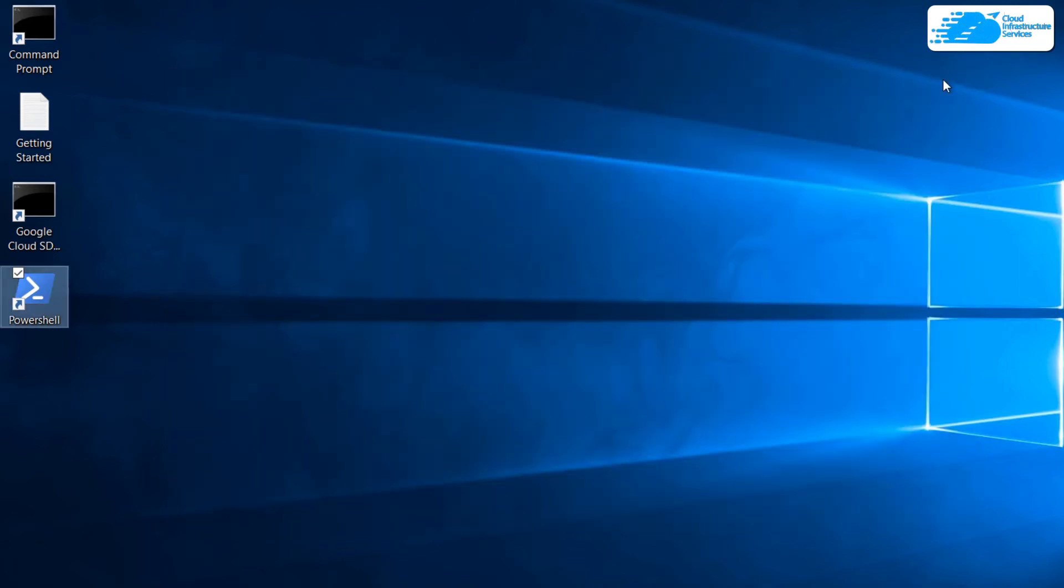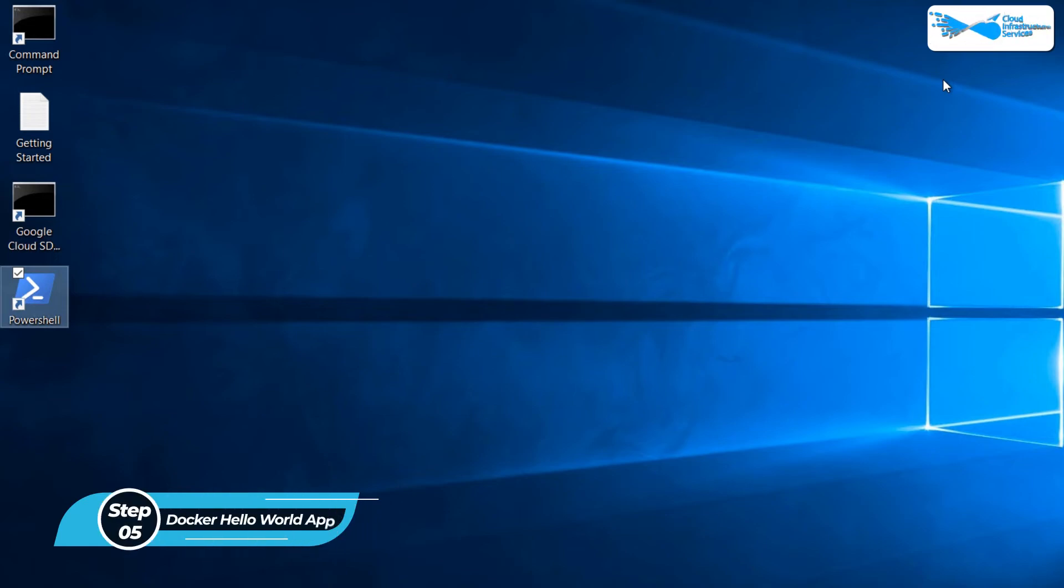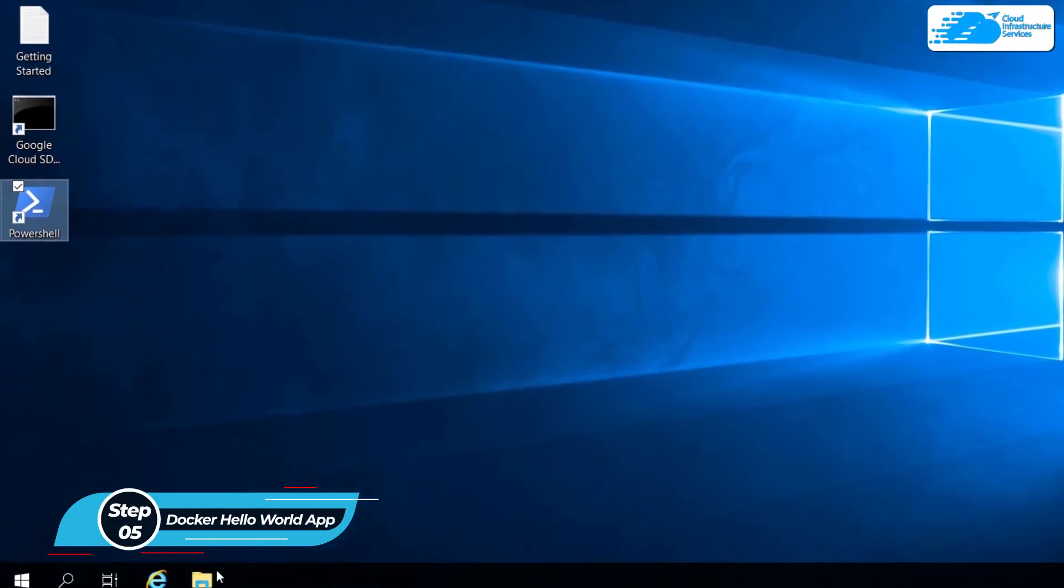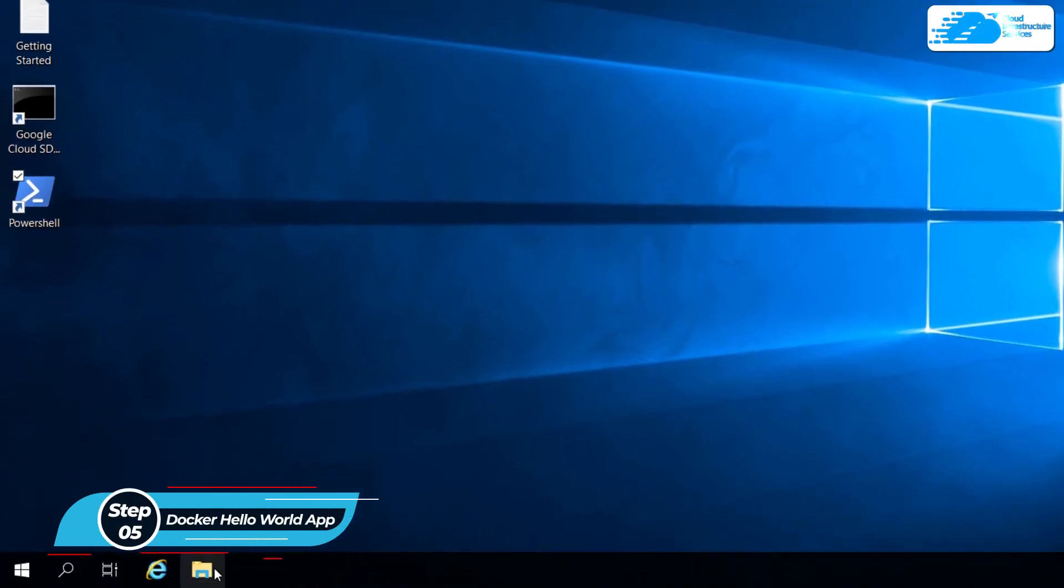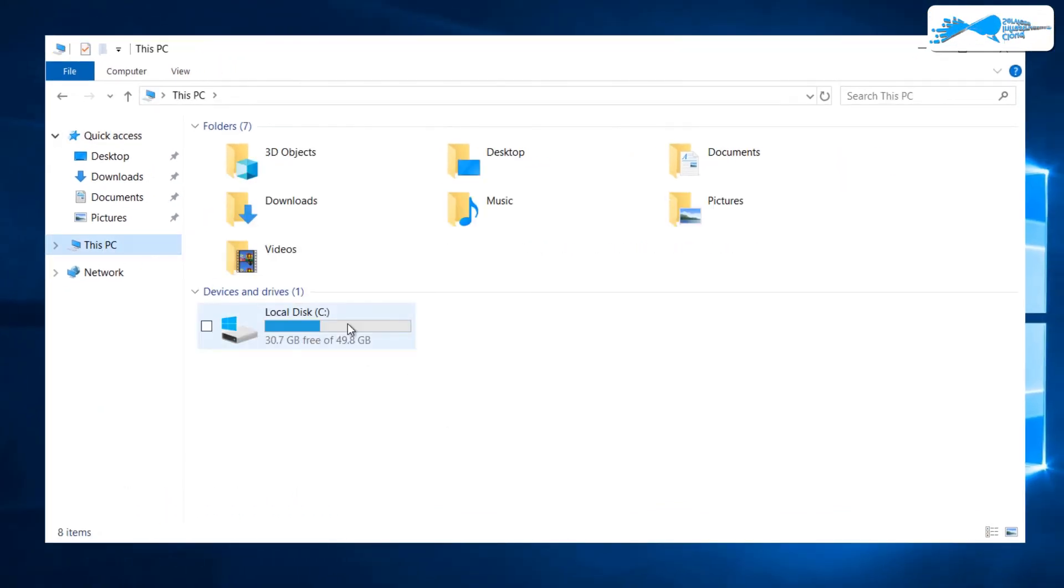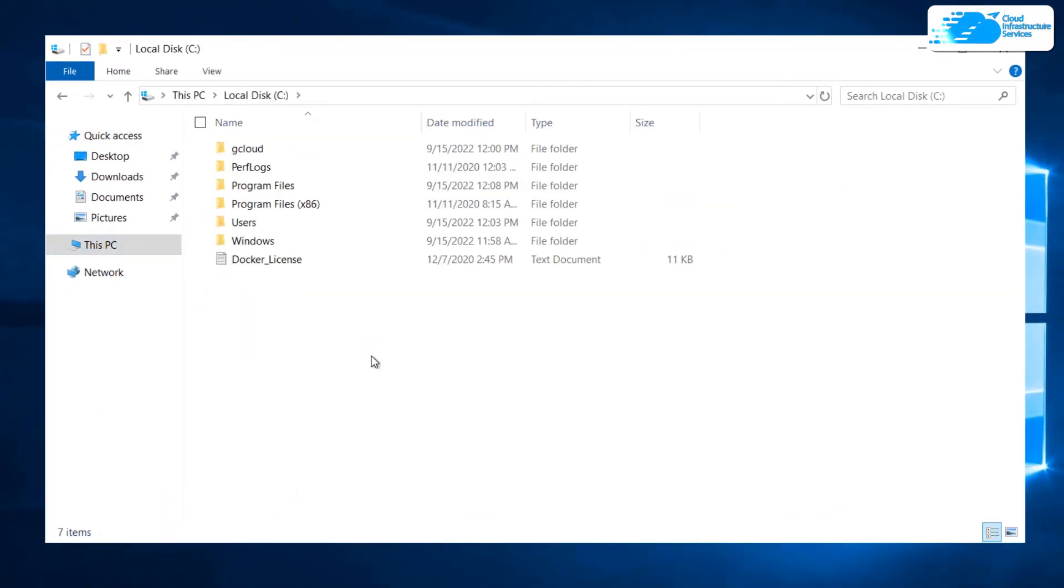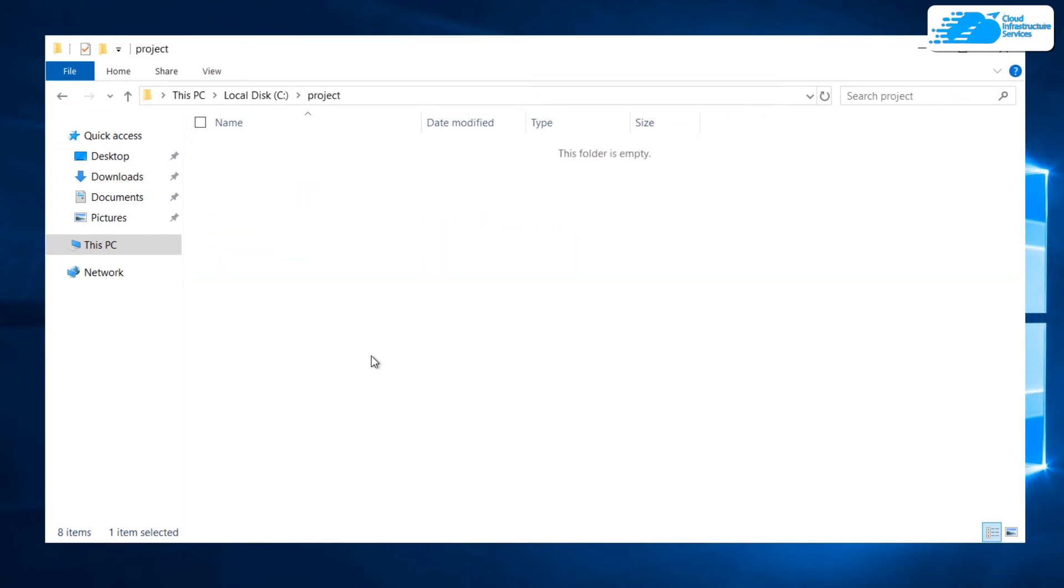The next thing that we are going to show you is how to run the Hello World application template from Docker Compose. To do this, simply open up the file explorer, head inside this PC, head inside the C drive and in here you are going to create a new folder. I am going to name this folder as project. Head inside this folder and in here you want to create a new file.